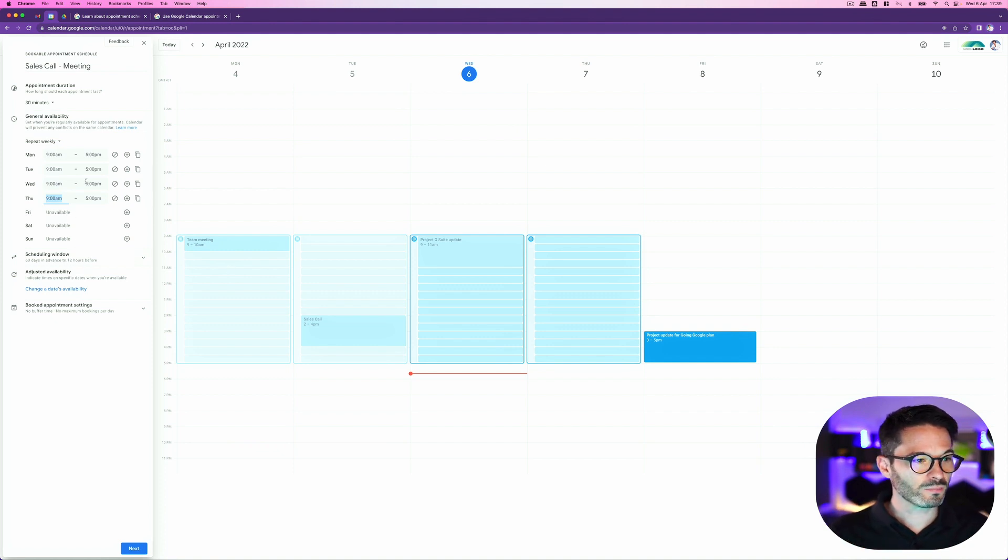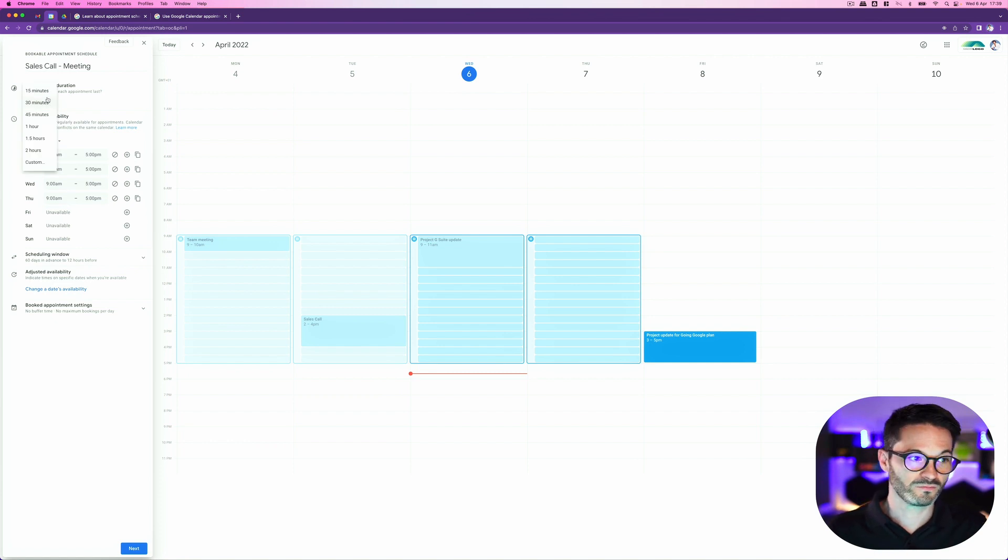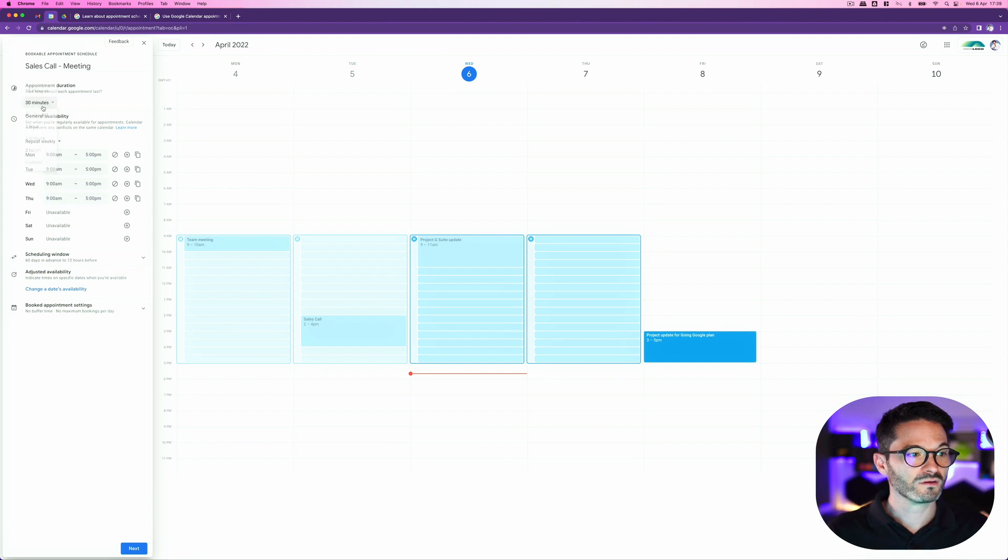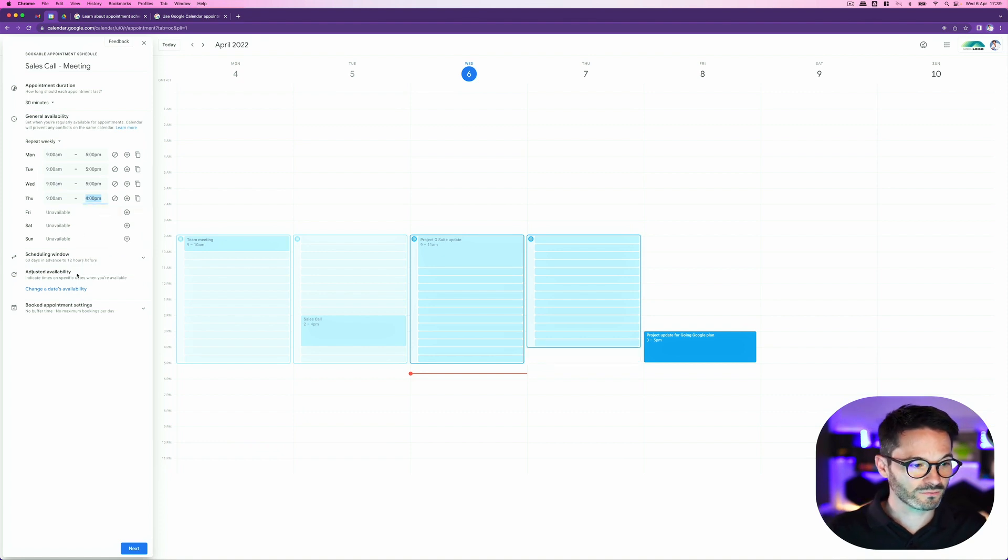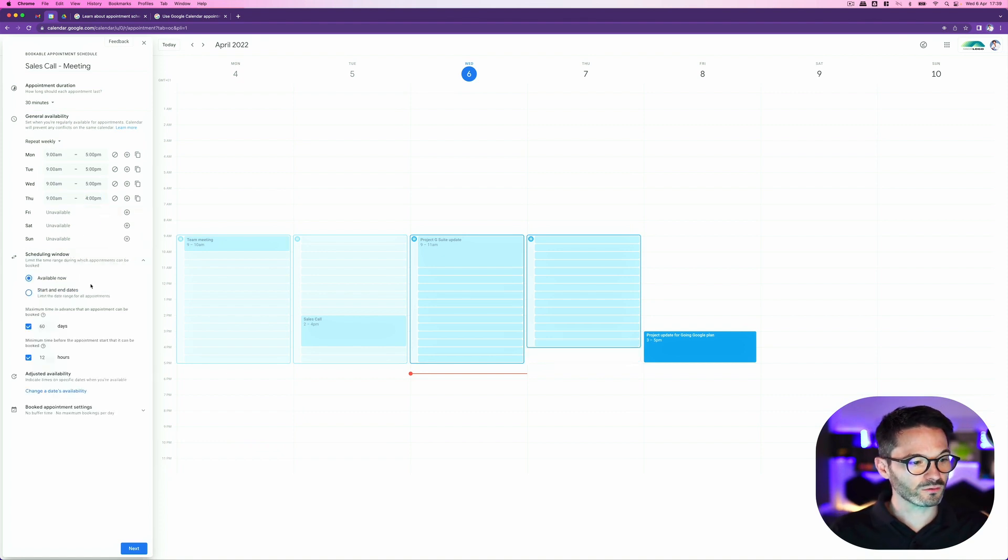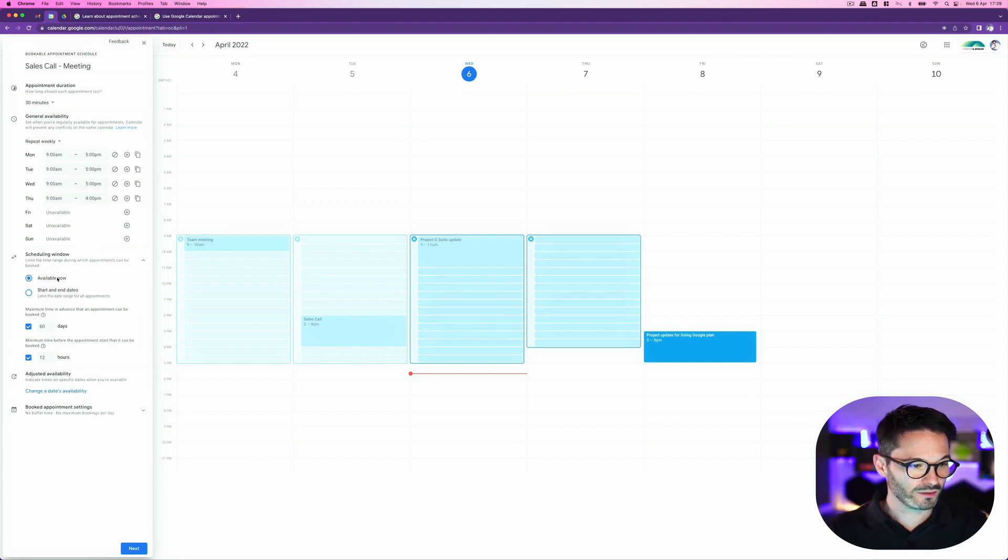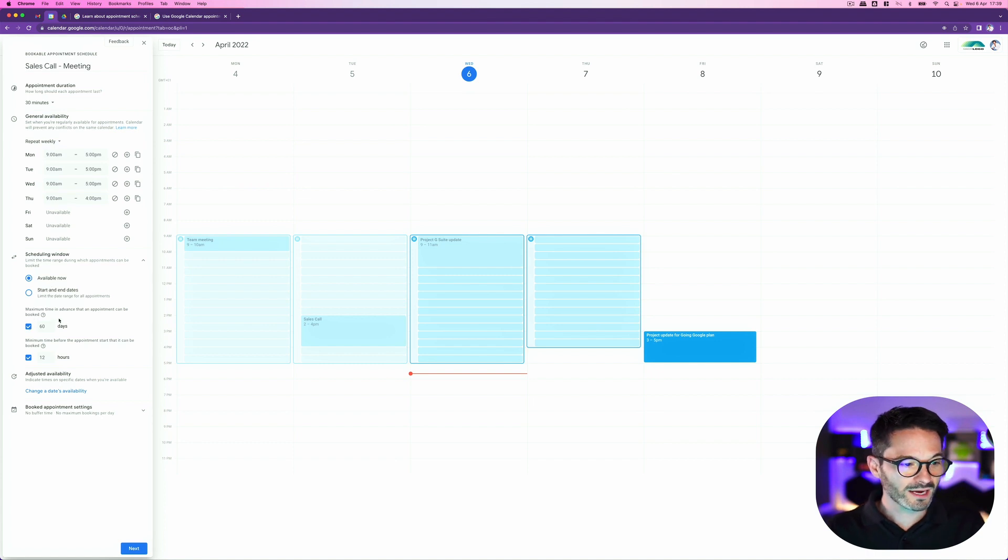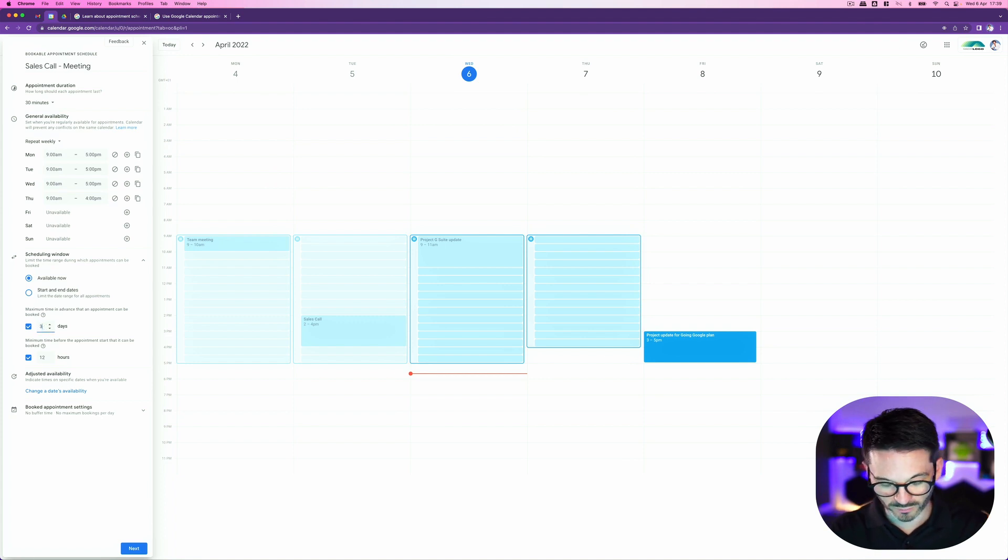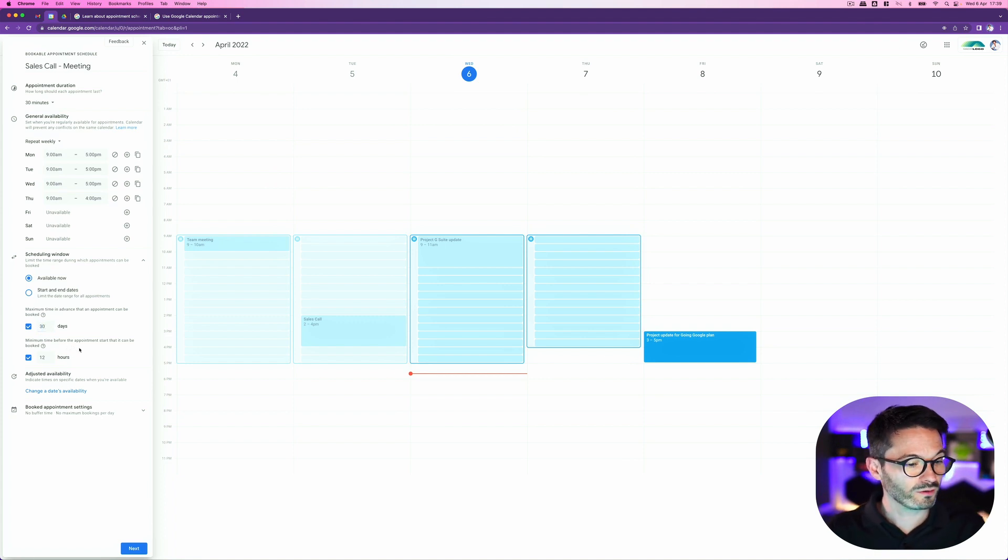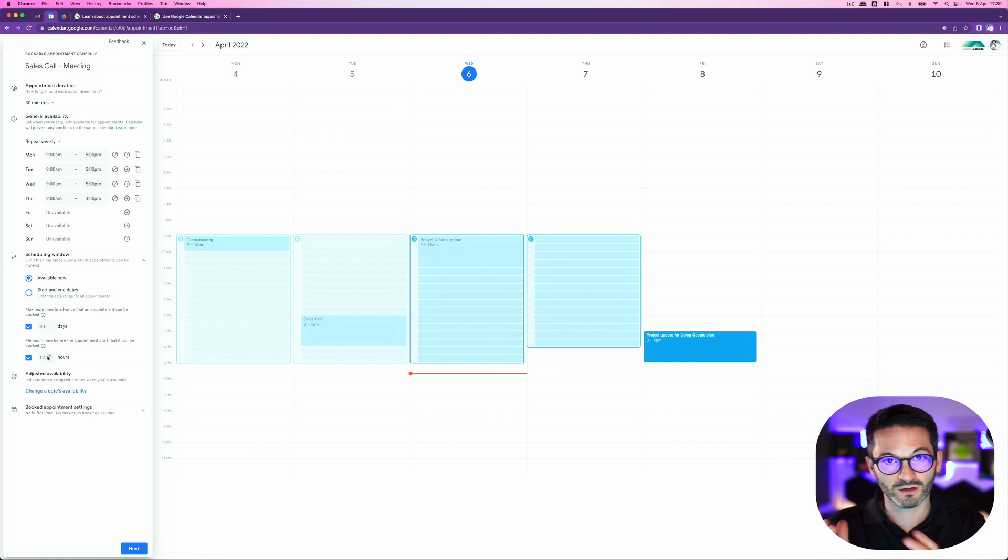I can do a couple of different things here. I can decide the length of the appointment. So do I want it to be 15 minutes up to two hours? I can even customize it. For me, 30 minutes is fine. I'm setting my general availability. Maybe on Thursdays, I go to the gym afterwards. I'm going to set that to four o'clock. I can set the schedule window. So here it says the time range basically of my appointment slot, the start date or end date, maximum time in advance that an appointment can be booked. So 60 days. Maybe I only wanted to be booked 30 days in advance.